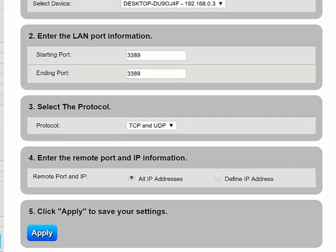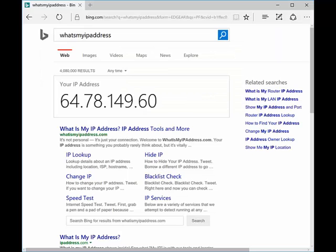Below that, if you're going to allow access from any IP on the internet, you can leave all IP addresses selected. If you know you're always logging in from, let's say, a work computer, you could put that IP and define IP address. To find that public IP of your work computer would be the same when you're at work as we will show you here. Click apply once you have this information in.